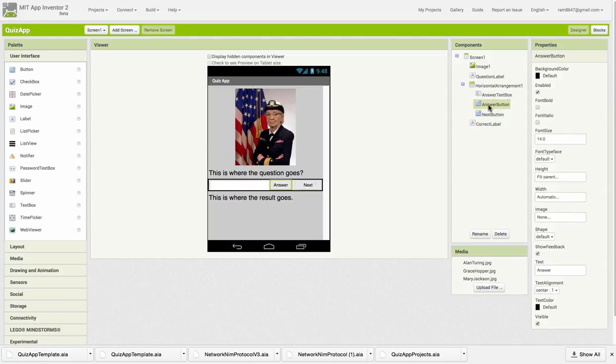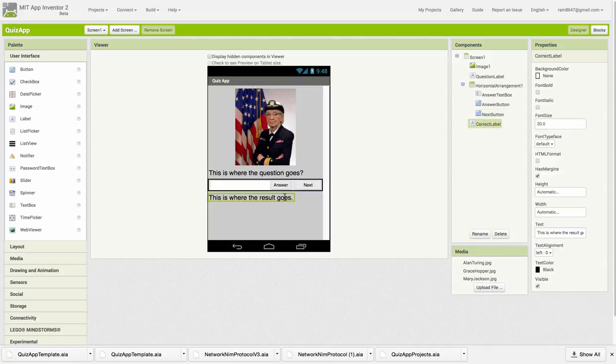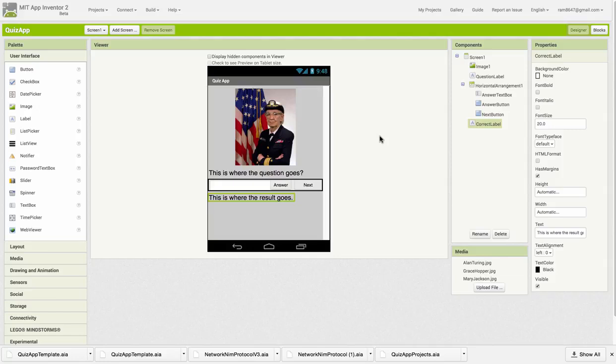The answer button is what they'll click when they want their answer checked. The next button should advance the quiz to the next quiz question. And below that is the correct label. This is where we'll display whether or not they got the answer correct. We mainly want to focus on the blocks for this lesson, so let's go over to the Blocks Editor.